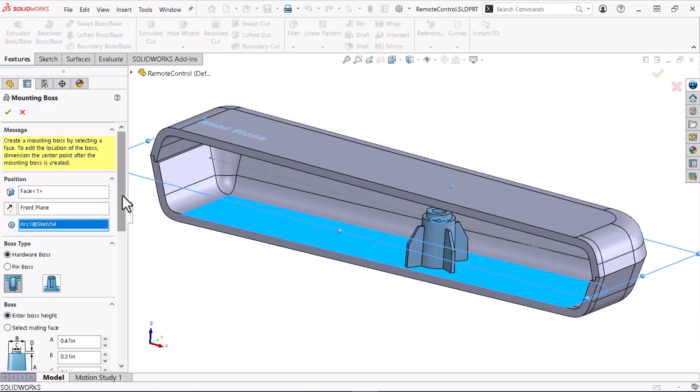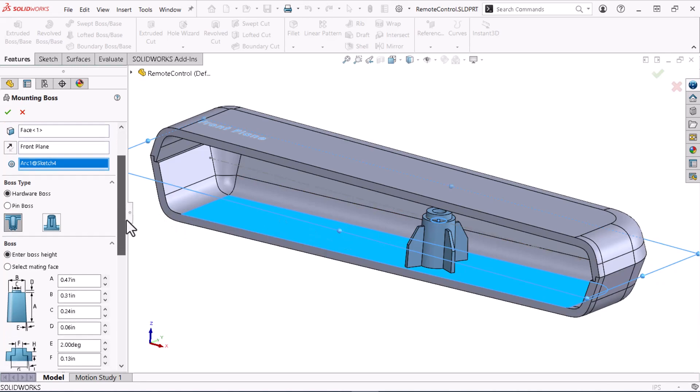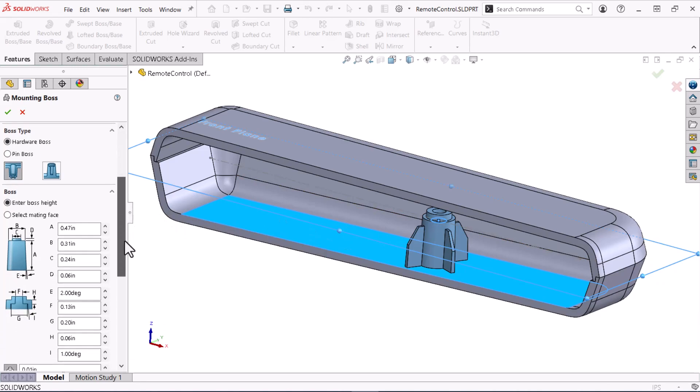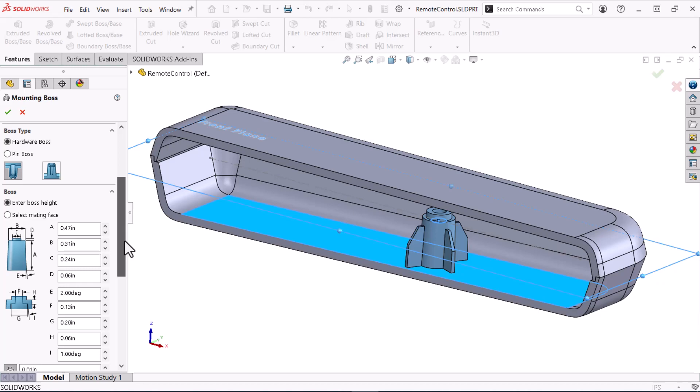Now, I'll define the boss type, and there are two options. The Hardware Boss option requires a screw to connect a head boss to a thread boss, and the Pin Boss option fits a pin boss to a whole boss. I'll keep Hardware Boss with head selected.